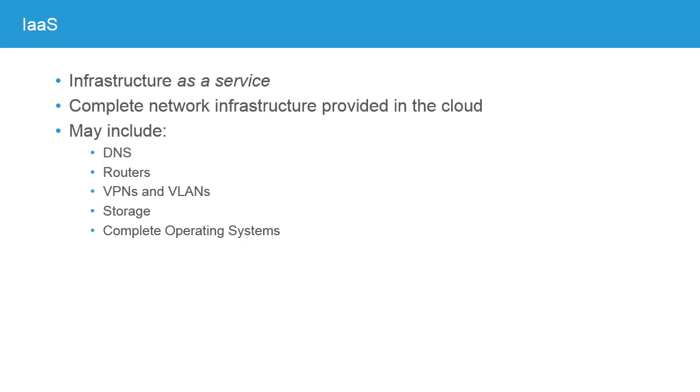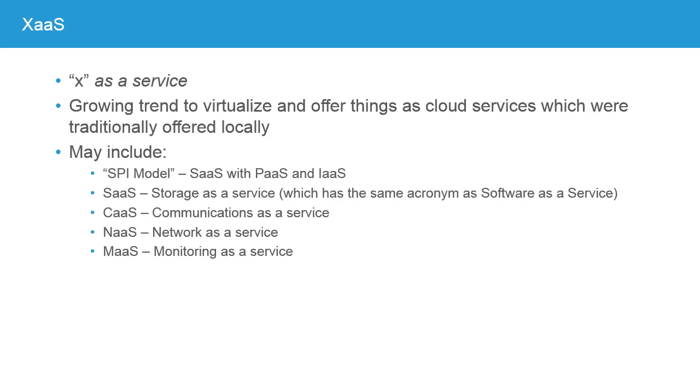Infrastructure as a Service, or IAAS, takes the idea and goes beyond the application, goes beyond the development tools, and moves all of the network infrastructure that is required for providing that service into the cloud. Infrastructure as a Service may include things like DNS, the domain name system, routers or virtual routers, virtual private networks and virtual LANs, storage being provisioned in the cloud, or complete operating systems. So the idea is you don't need to have anything located on your environment, on your premises. Everything can be in the cloud.